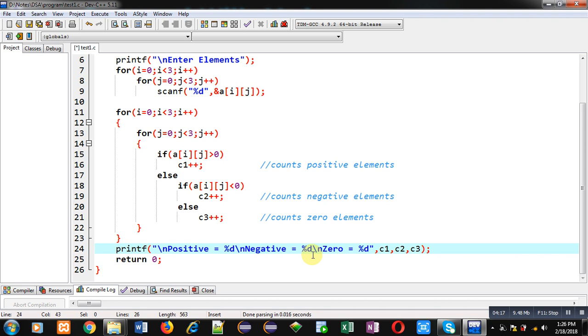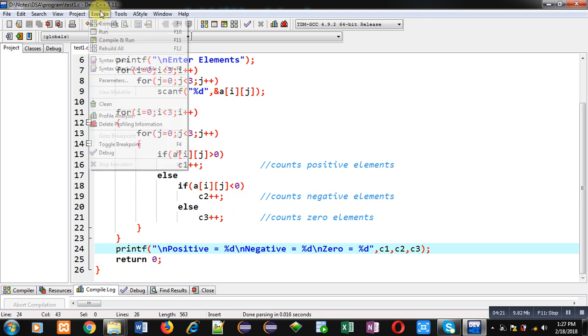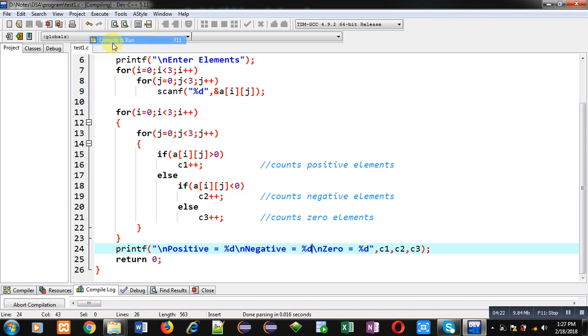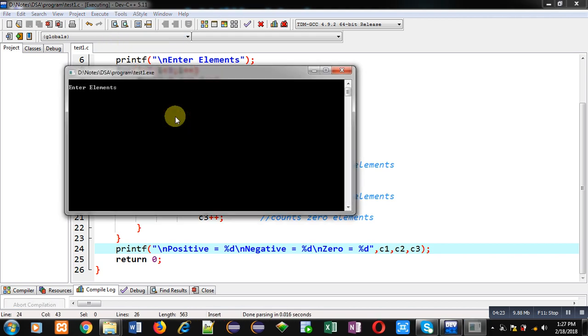Again, I am executing this code. So, you can see, this time, it is printing proper results.